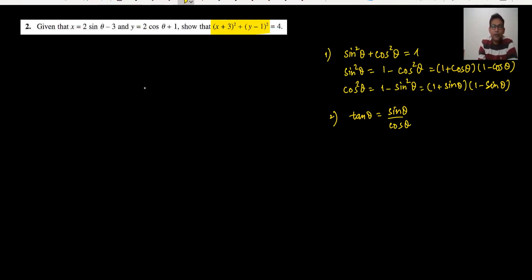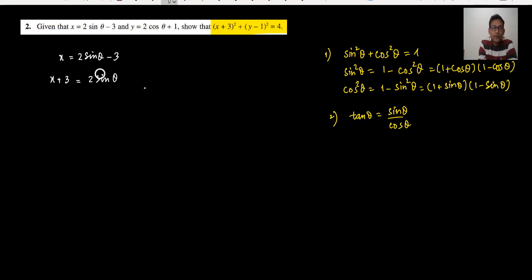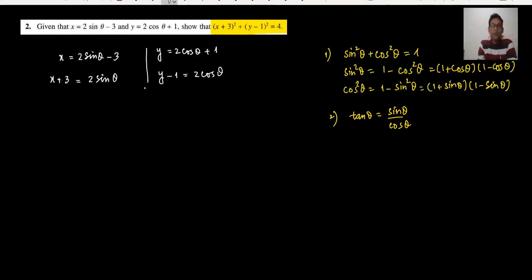We need to show the required identity. So you can write x equals 2 sine theta minus 3; shift minus 3 to the left-hand side, so x plus 3 equals 2 sine theta. From the second equation, y equals 2 cos theta, and plus 1 will become minus 1 on the left-hand side, so y minus 1 equals 2 cos theta. Now we need to square both equations — making squaring both sides.